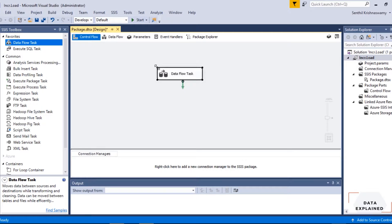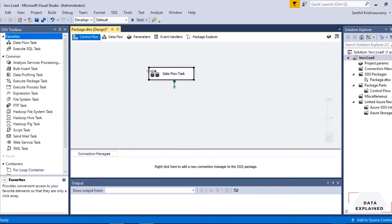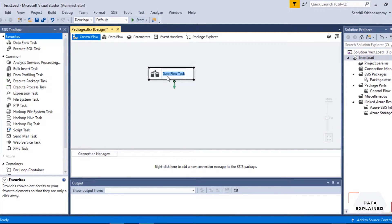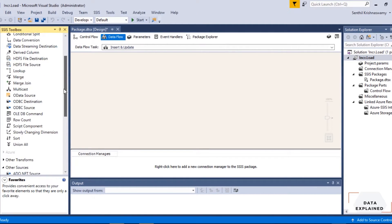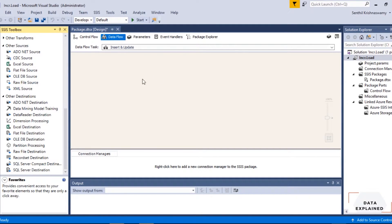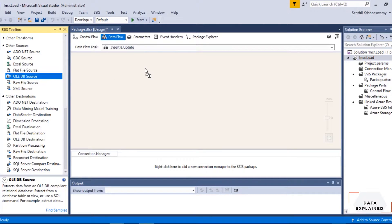That video will show you Control Flow, Data Flow, and all the different things — watch that first, then come back to this one. But you're welcome to follow along here as well. First thing I'm going to do is create a Data Flow task and rename it as 'Insert and Update'. Within that, I need to bring in my source table, so I'll bring in the OLE DB Source.